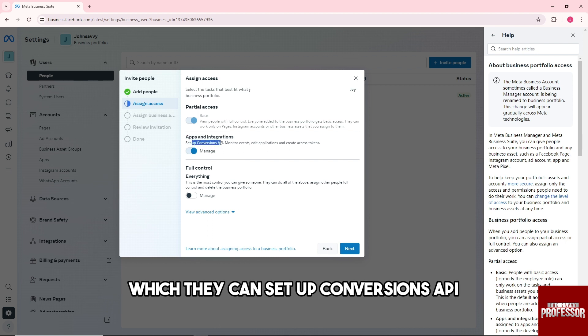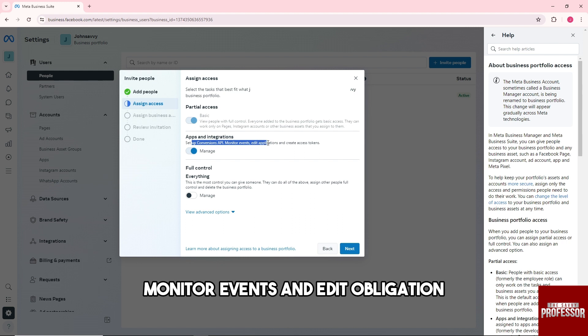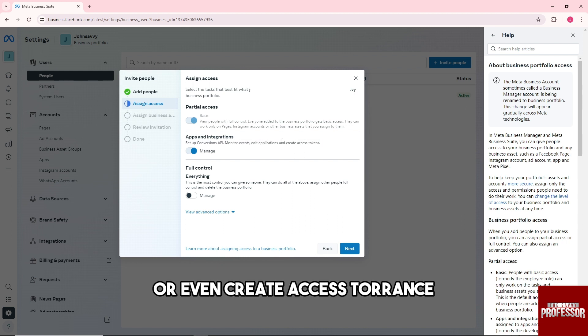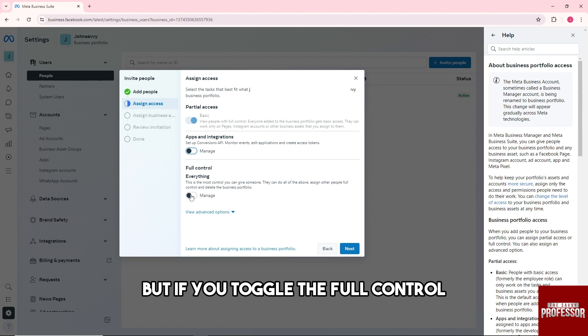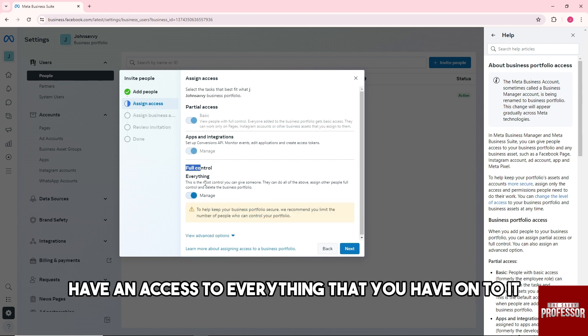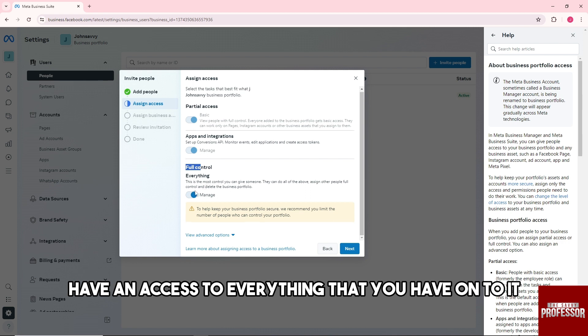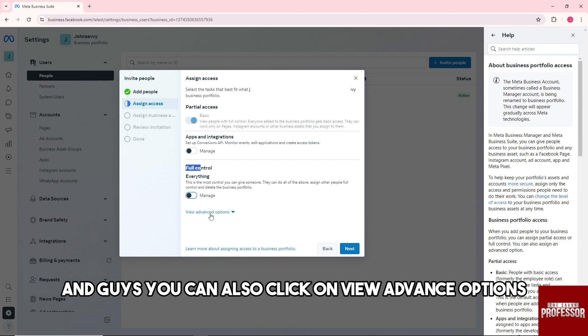They can set up Conversions API, monitor events, edit applications, or even create access tokens. But if you toggle the full control, they will have access to everything that you have on it.